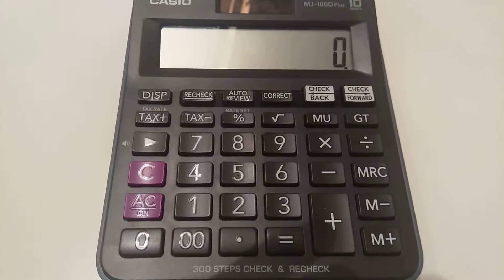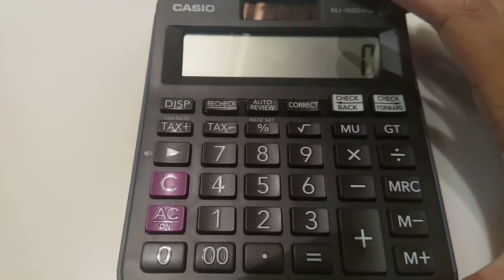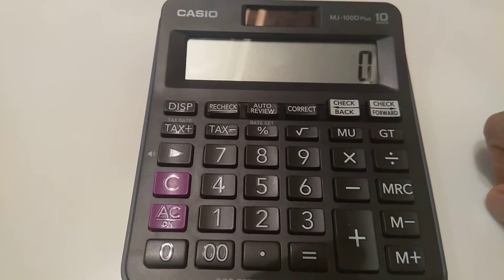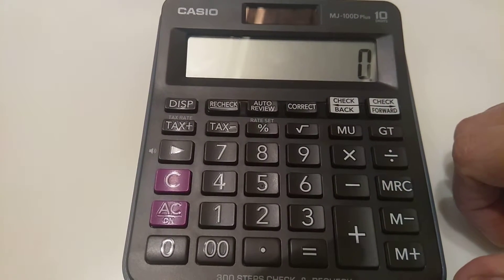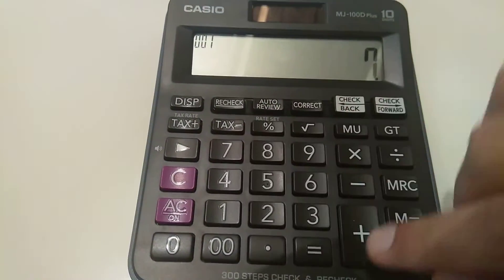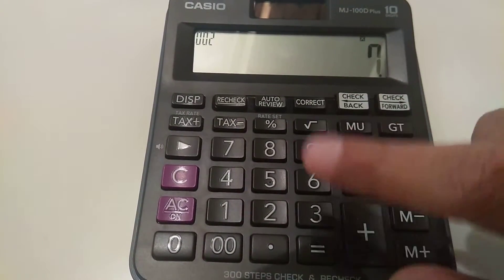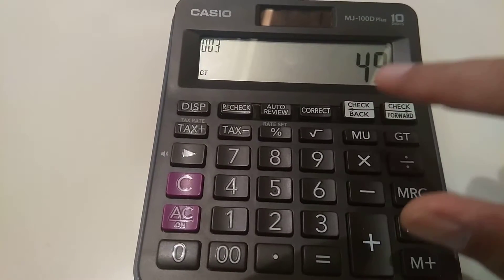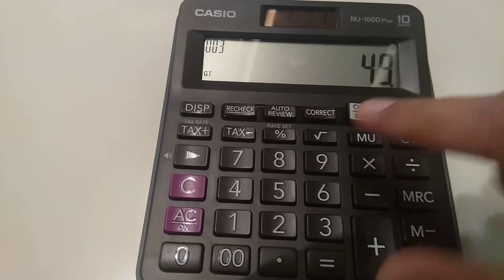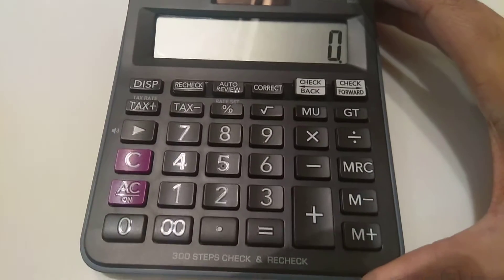Hello guys, I hope you are doing well. Today I'm going to show you how you can find out the square root of any number using your calculator. First, I will tell you what a square root is. The square root is the multiplication of two identical numbers. For example, 7 multiplied by 7 — these are two identical numbers — 7 x 7 equals 49, so the square root of 49 is 7.